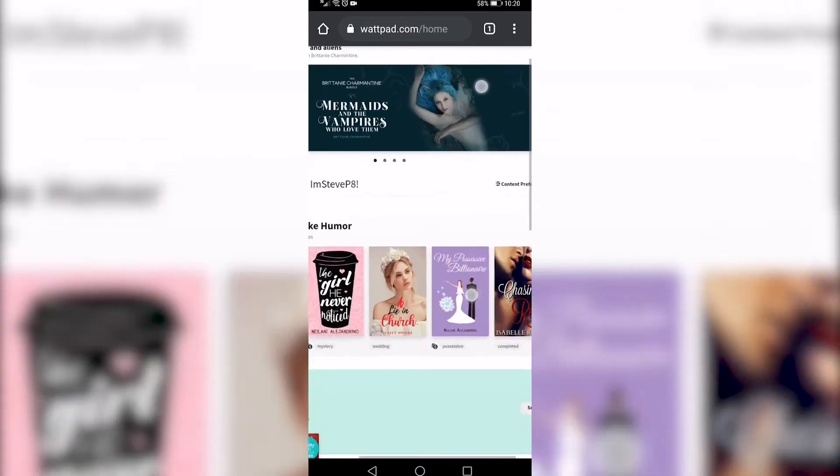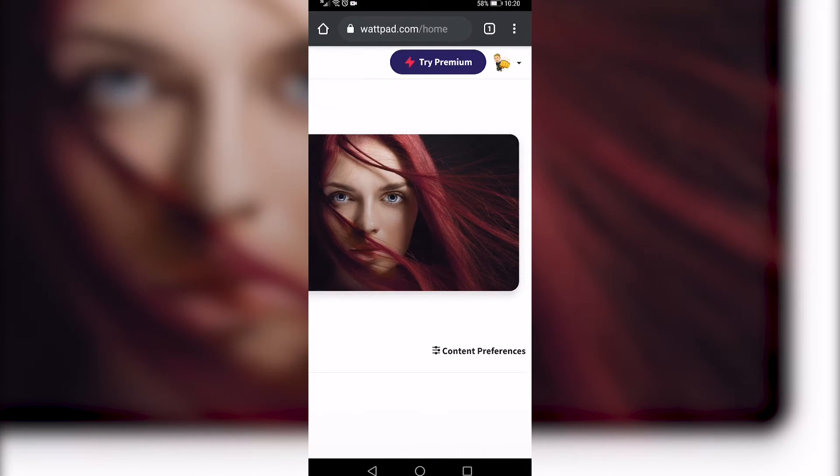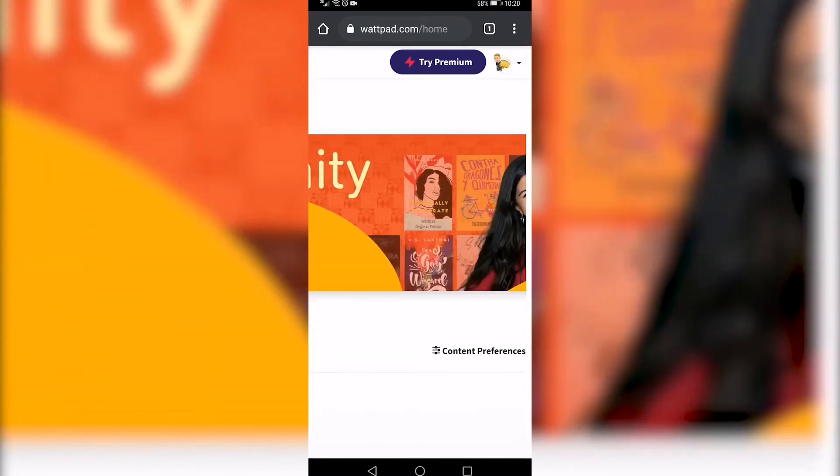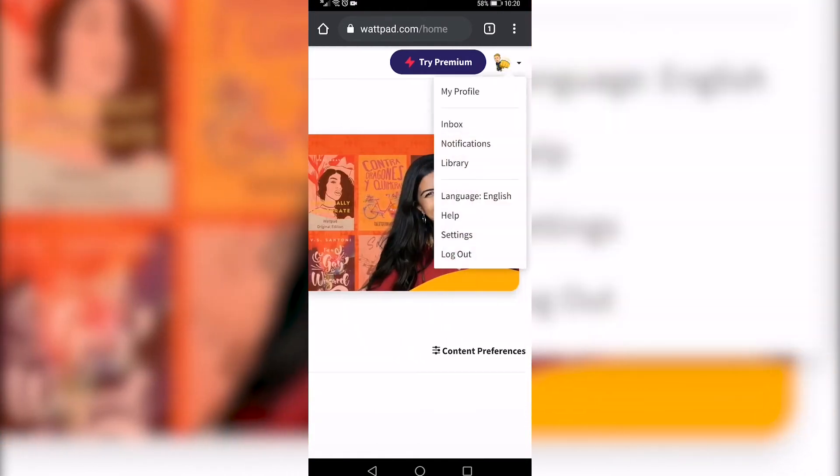Then you can zoom in and go to the top right of the page and you can see your profile icon over there. Tap on that and then you want to tap on settings at the bottom.